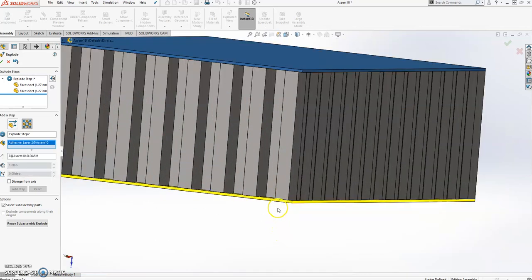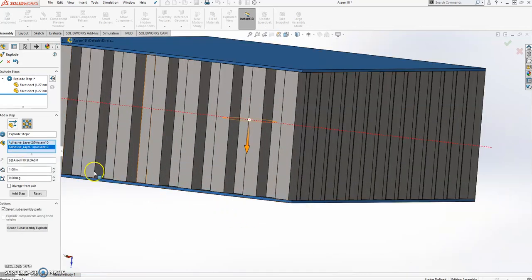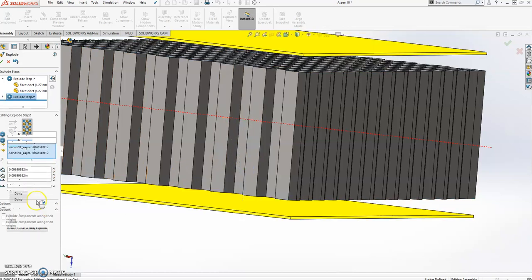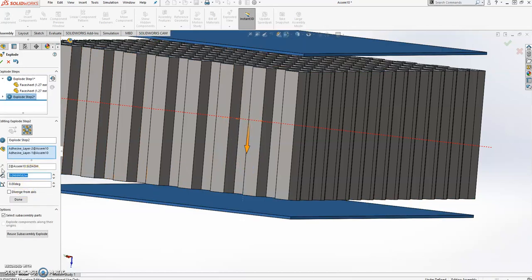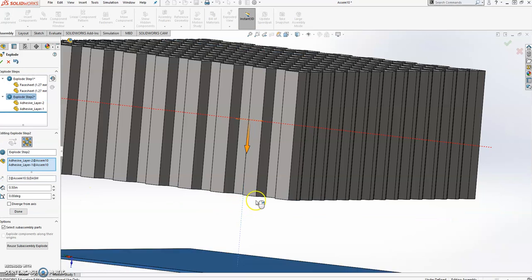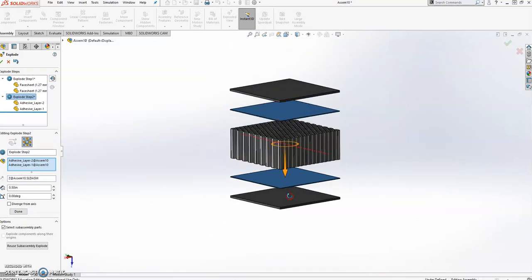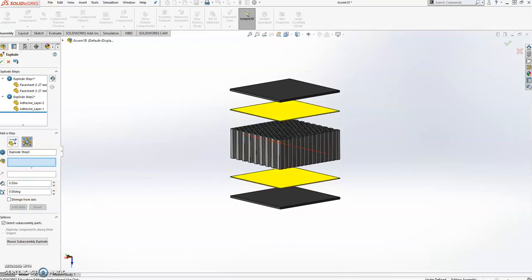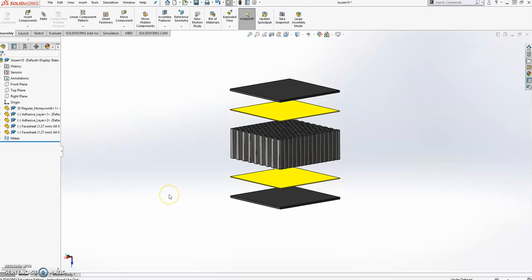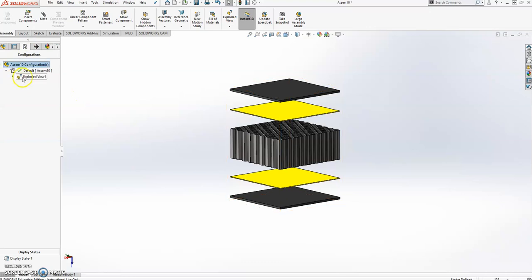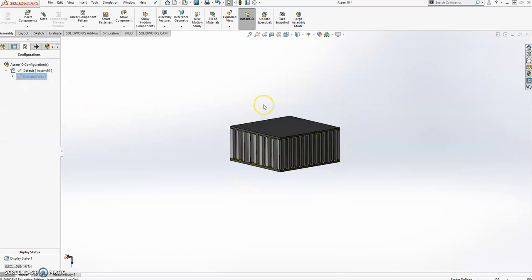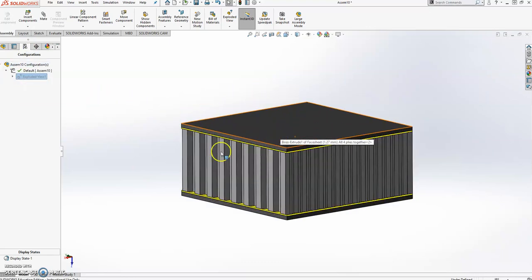Let's add the adhesive layers and give them 0.5 inches. I think this is good, so click done and then click OK. Now just to make sure that everything is good, go to Configurations, then right-click and select Collapse. This is exactly how it's supposed to look.